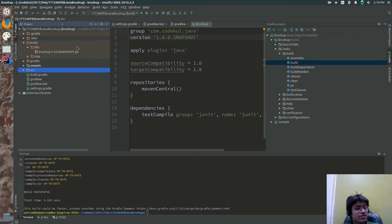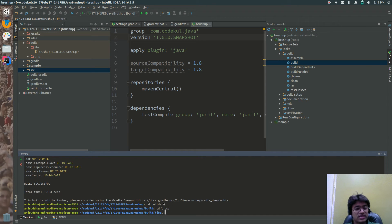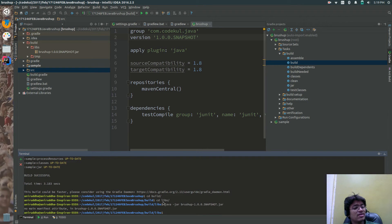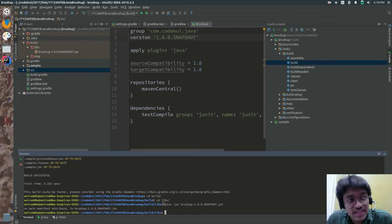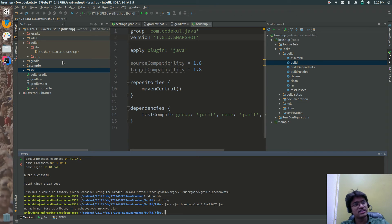Now, if you try to execute this file using the java -jar command, you would be getting an error. I will show you. CD build, then cd libs. In the libs folder, you can say java -jar and brushup.jar. See — no main manifest attribute in this jar. How to resolve this, we will see in coming tutorials. Remember that this is not the executable jar, but you can make it executable. How? That we will see in the next tutorials.